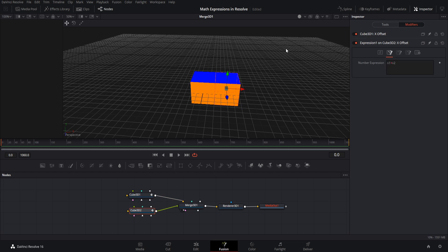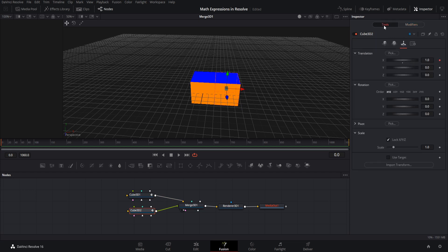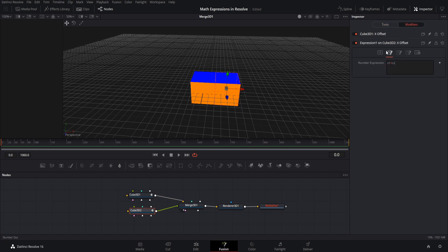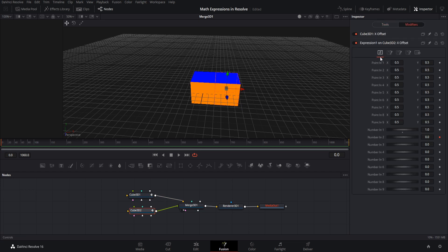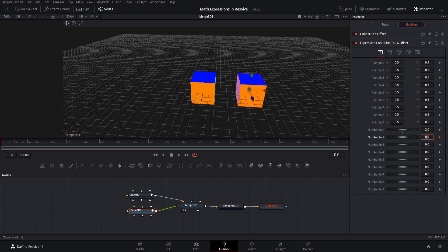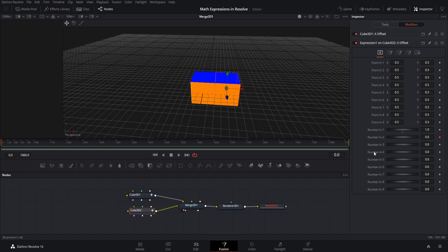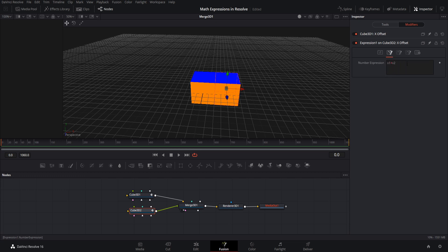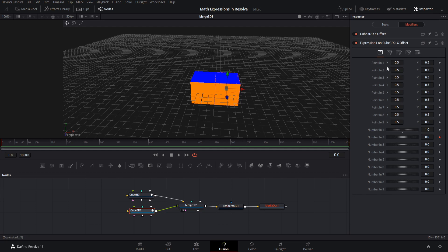If you want to change that additional value, you can go back to the expression on the first tab and change that plus 1 — maybe you want it to follow at plus 2 instead. If you want to get more complicated, you can add in extra numbers; you can have up to 9 numbers in an expression and they're always represented by 'n' followed by the number in the list.